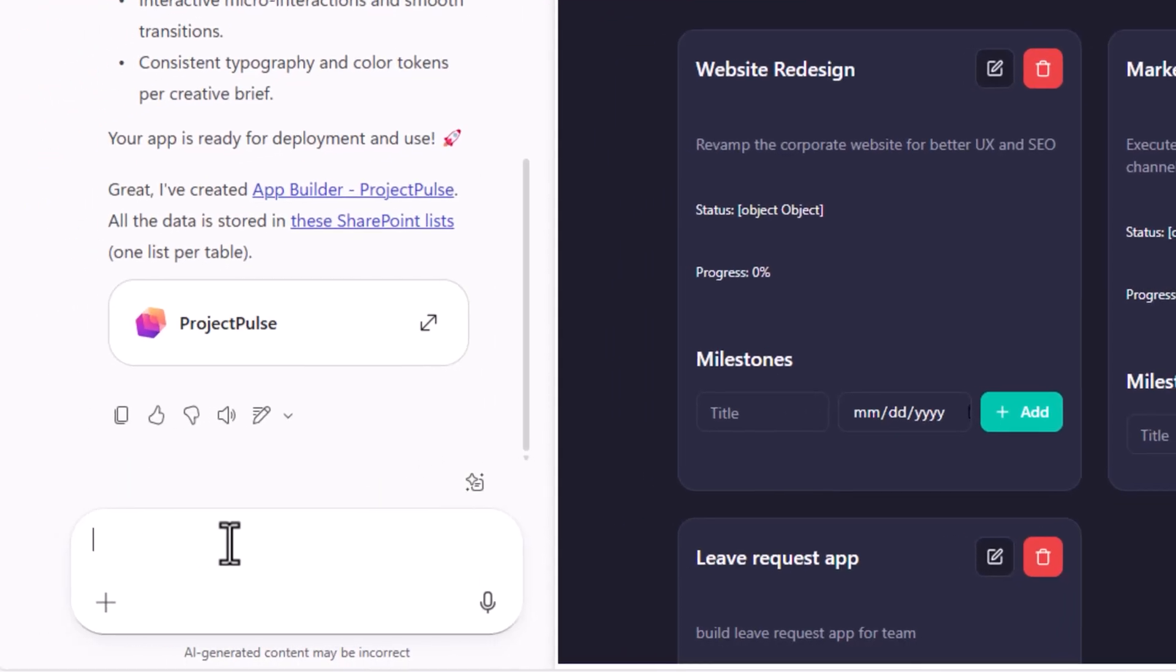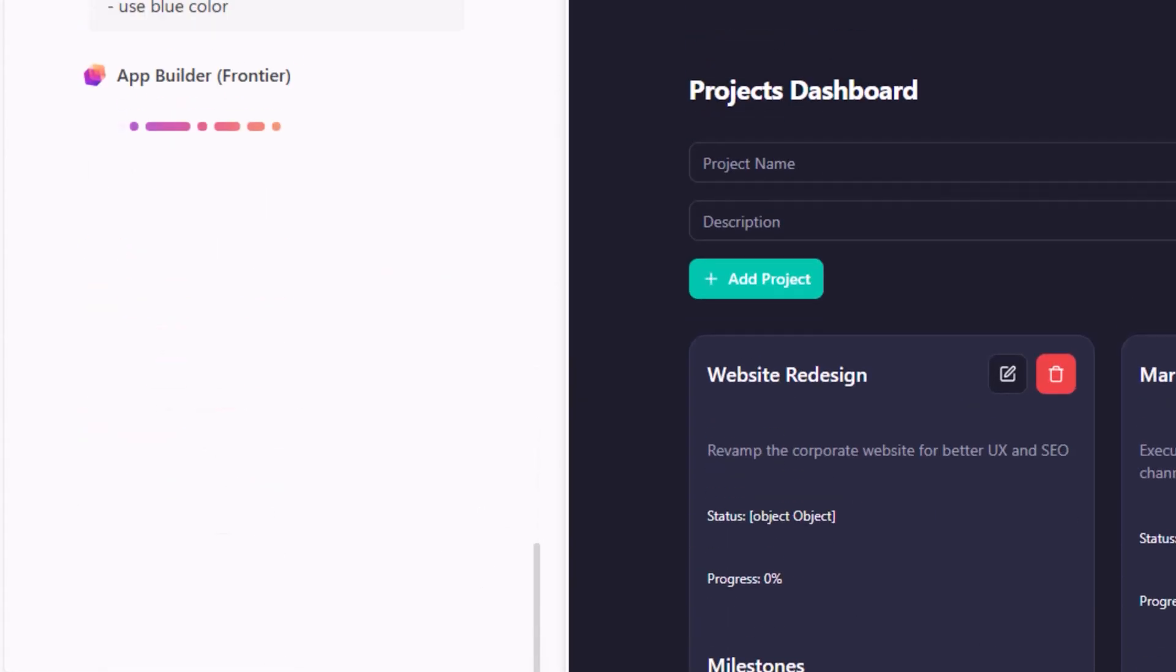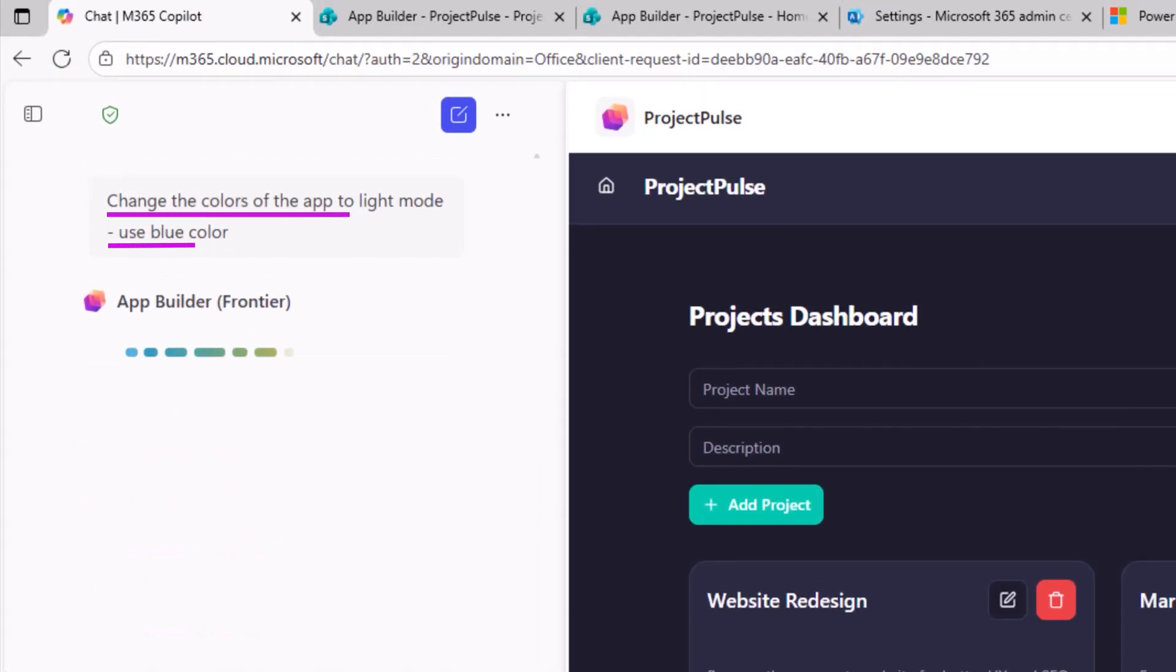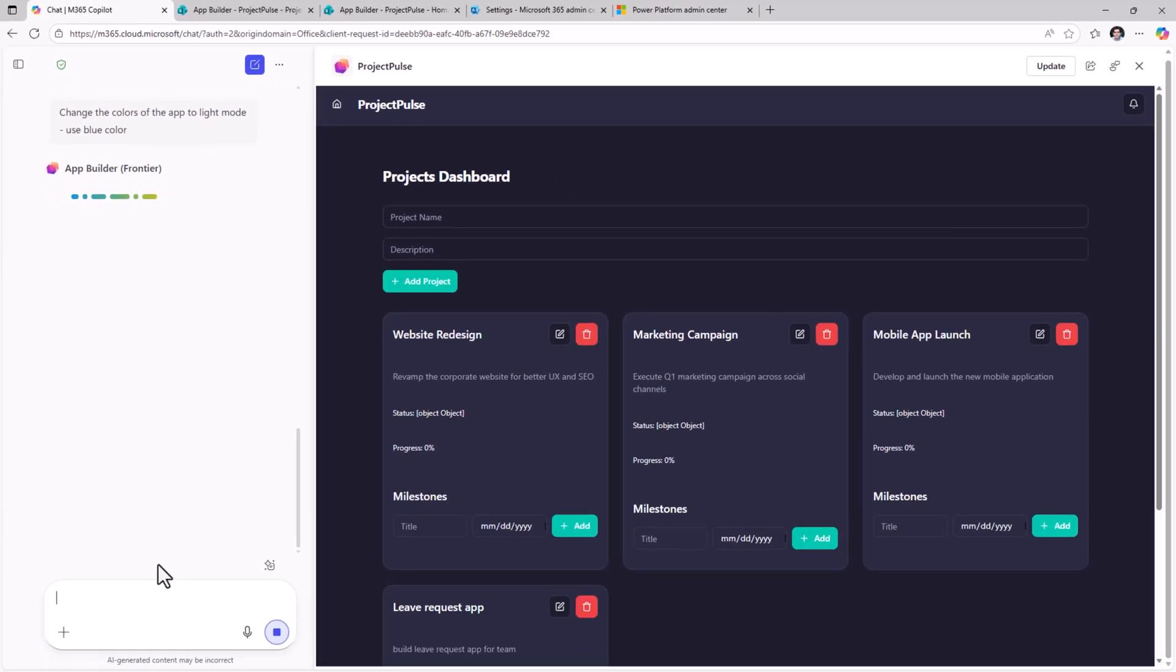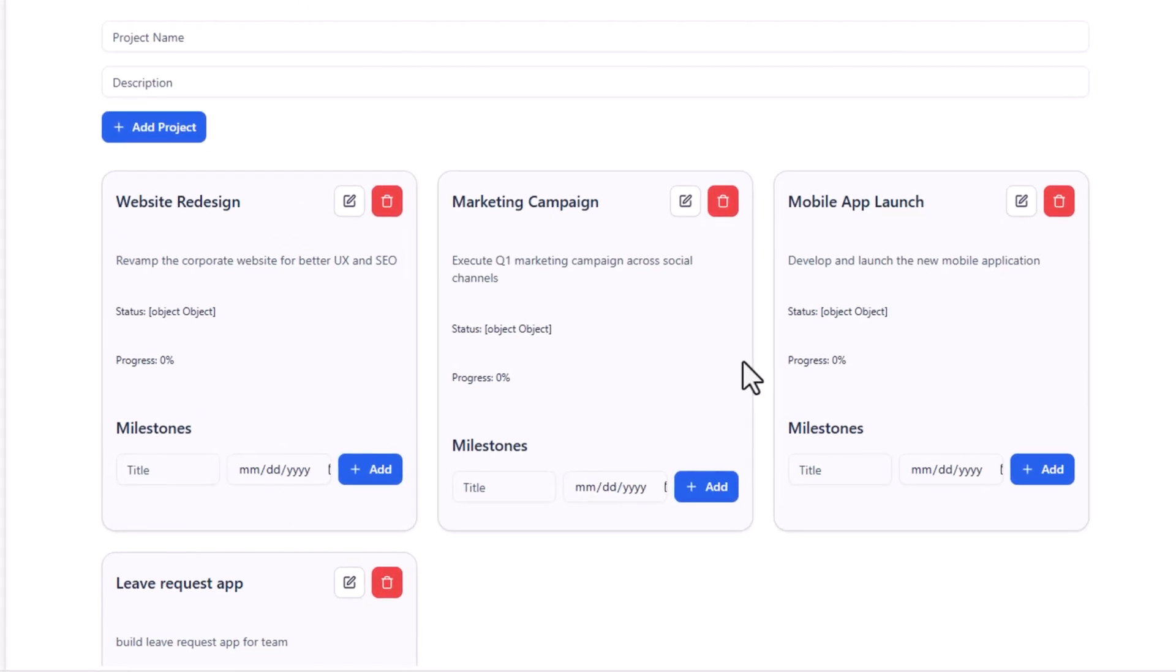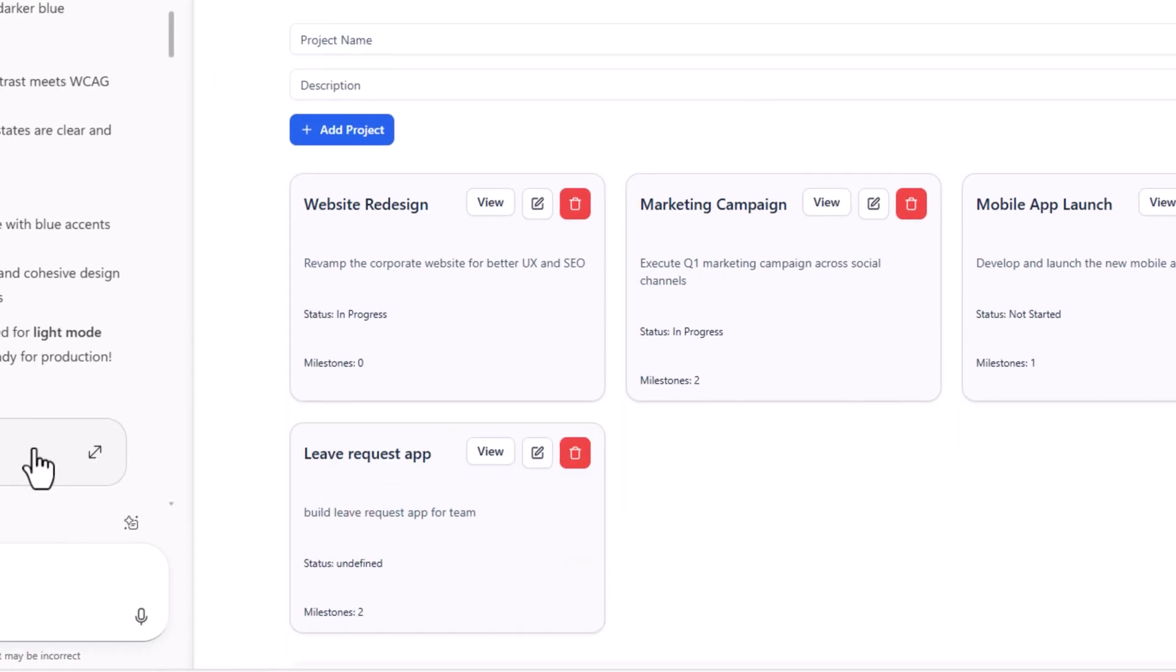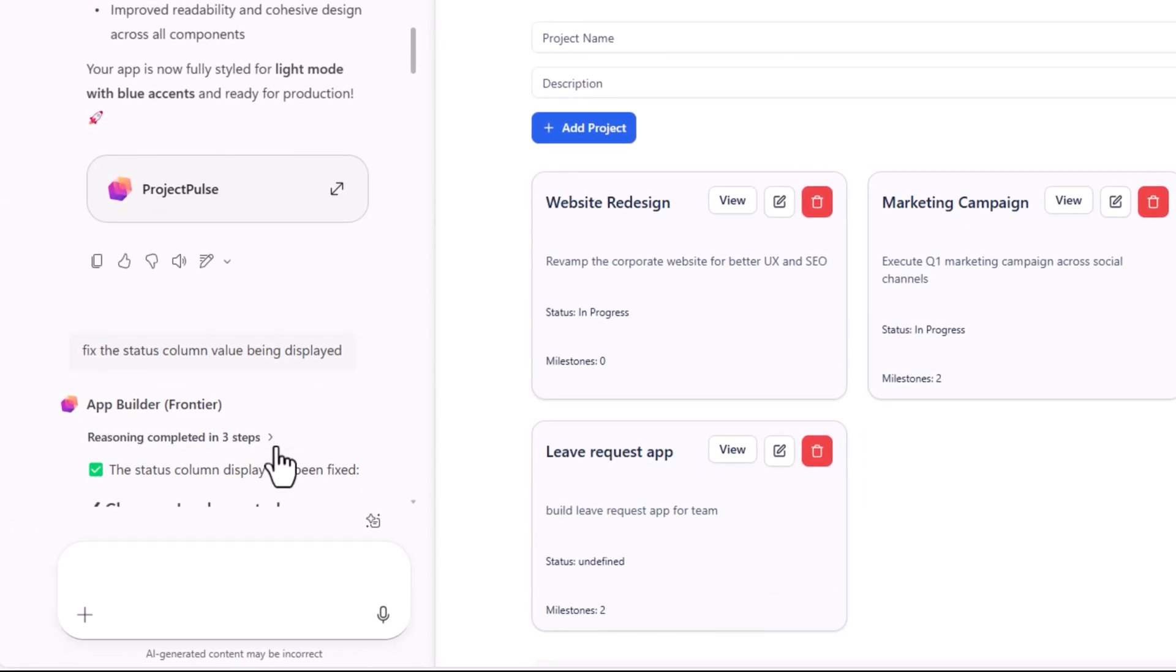To make changes to this application, all we have to do is prompt the app builder agent. So I've asked her to change the colors of the app to light mode and use a blue color. The app builder agent will start updating the React pages. And as it makes the updates, you can explore it live. We can keep prompting the agent to make updates as needed.